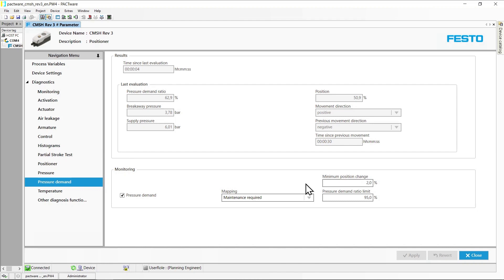The function pressure demand monitors actuator pressures with regard to breakaway behavior. The evaluation is started whenever a new movement is requested by a setpoint change after a period of constant position.